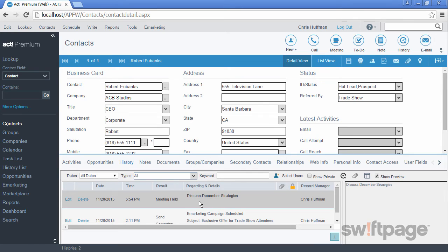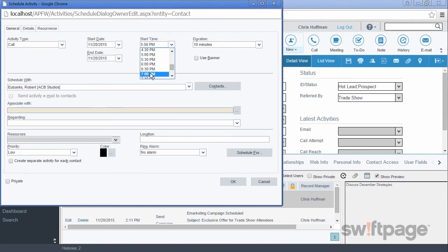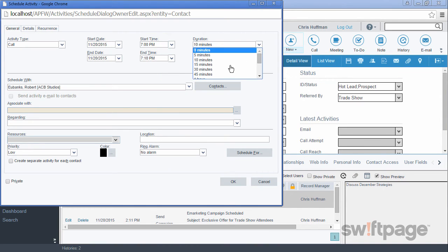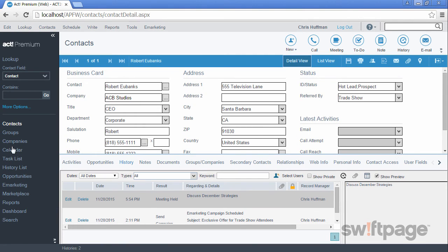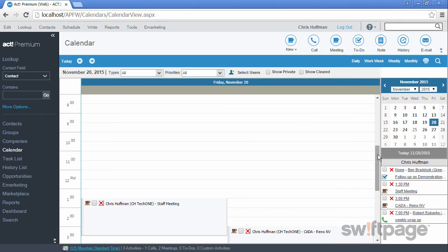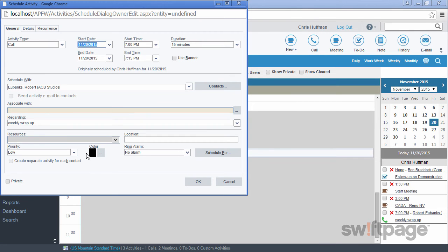Let's look at the calendar to see what an activity looks like from the calendar view. I'm going to create a call on today's date for tonight at 7 o'clock. This call is going to be about 15 minutes long, and I'll leave everything else the way it is. Click OK. Now if I click the calendar link in the left navigation, for today's date, I should be able to scroll down to 7 o'clock to see that this activity has been scheduled on my daily calendar. I can click it to view its details in the activity window.